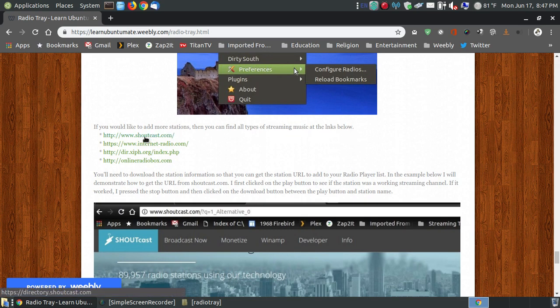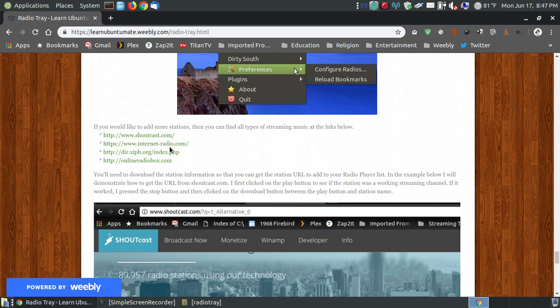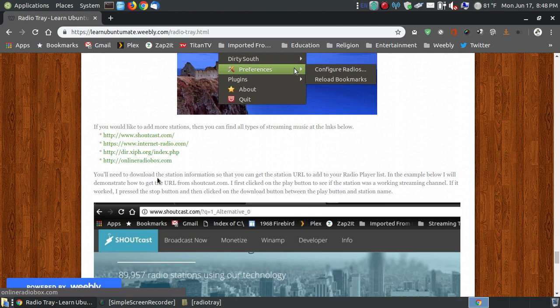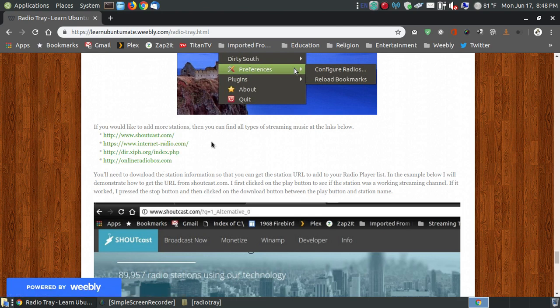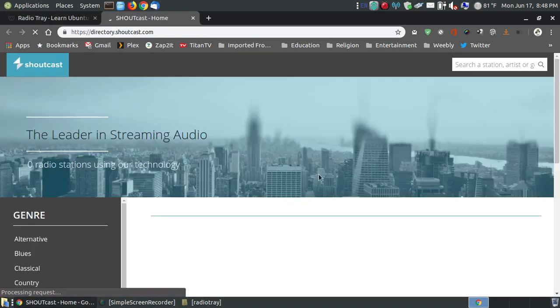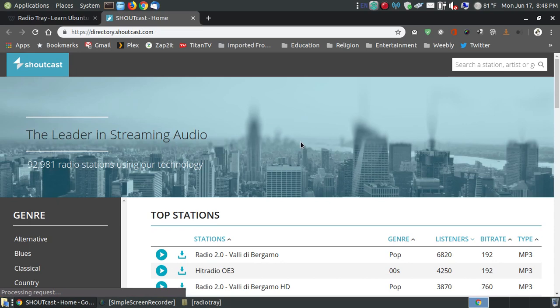I got Shoutcast, Internet Radio, the DI or the directories of XIPH.org, and Online Radio. I'm going to just go with the top one. Any of these, and there's more websites than these. These are just the four that I picked out, and I'm going to show you how you can do this. This is the directory of them, and let's say that if I want to go to easy listening, I click here.